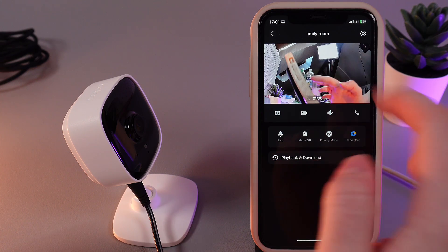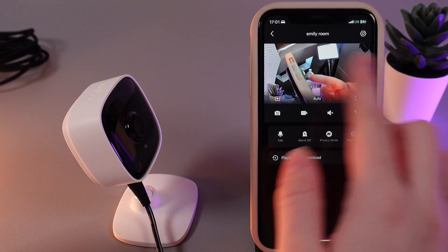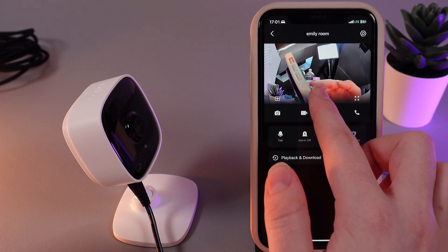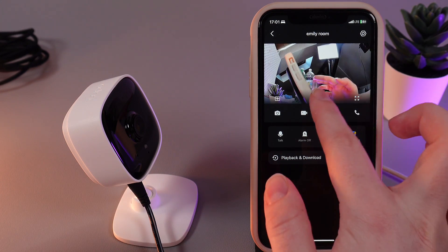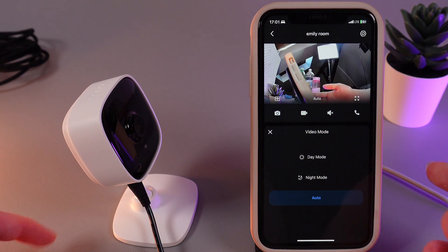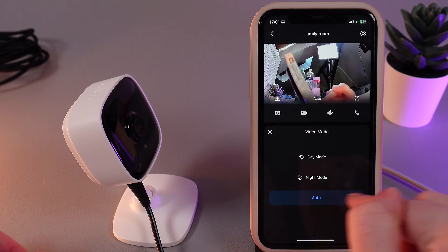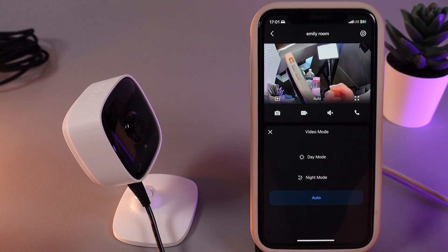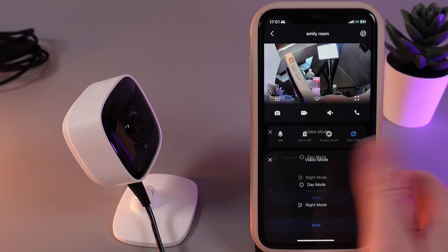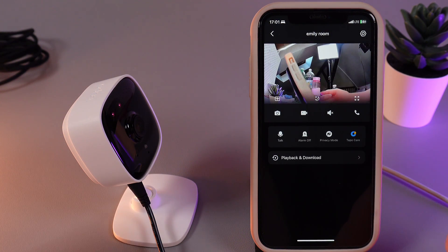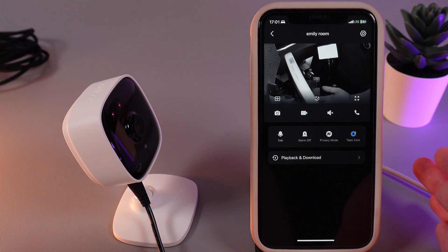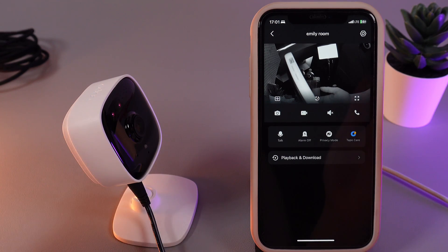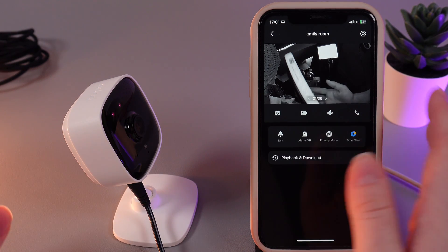The second thing that we can see here is the Auto button. By clicking on it, you can choose which mode you want for your camera: day mode, night mode, or leave it on auto. For example, by clicking on the night mode, you'll be able to switch your camera to night vision and it will show you the live feed even if it's dark.